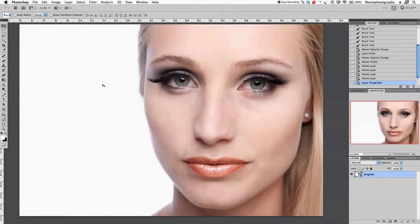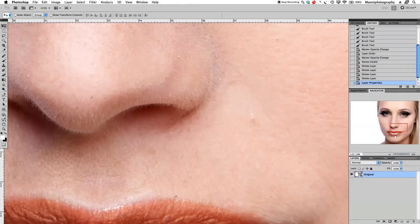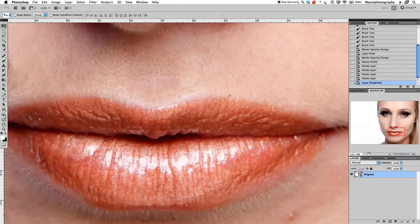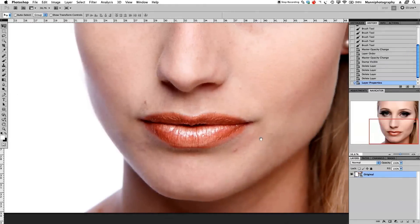Hi guys, welcome back to another quick Photoshop tutorial. My name is Manny. Today I want to show you some general fixes I'll do to this image — specifically what I'm going to do to these lips and what techniques and tools I use to retouch them a little bit. Let's get started.